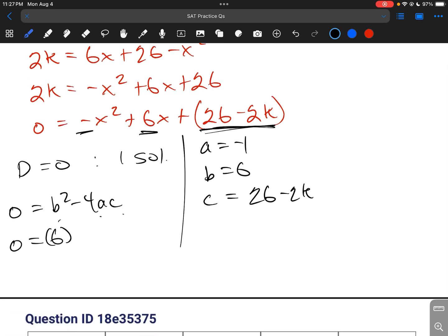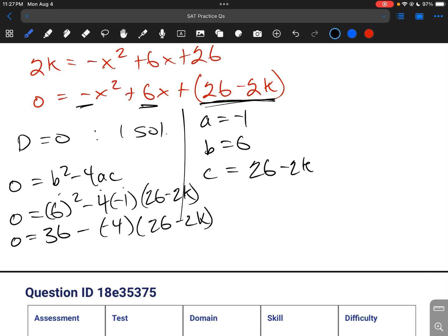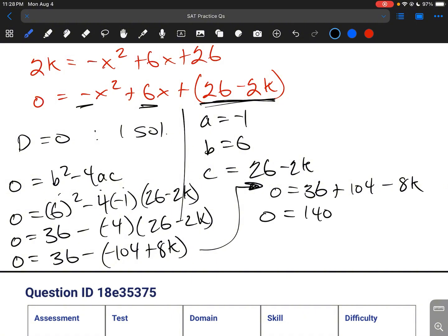Doing the math: 0 equals 36 minus negative 4 times (26 minus 2k). Distributing: 0 equals 36 minus (negative 104 plus 8k). Distributing the negative: 0 equals 36 plus 104 minus 8k, which is 0 equals 140 minus 8k. So negative 140 equals negative 8k, meaning k equals 17.5.